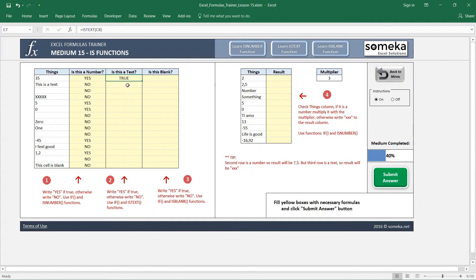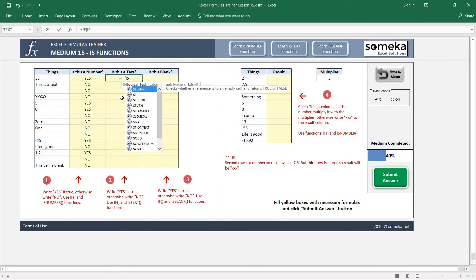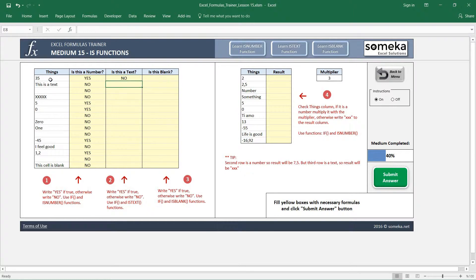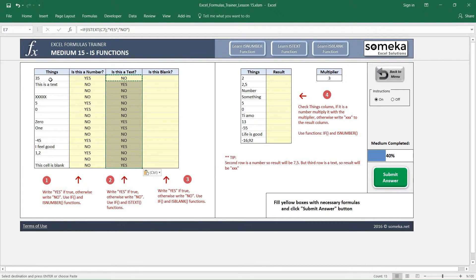I use this in my IF function, just as I did in the first example. This time, if the cell contains text, I write 'Yes'; if not, write 'No'. Copying and pasting — you can see this is text, this is text, this is text, and so on.